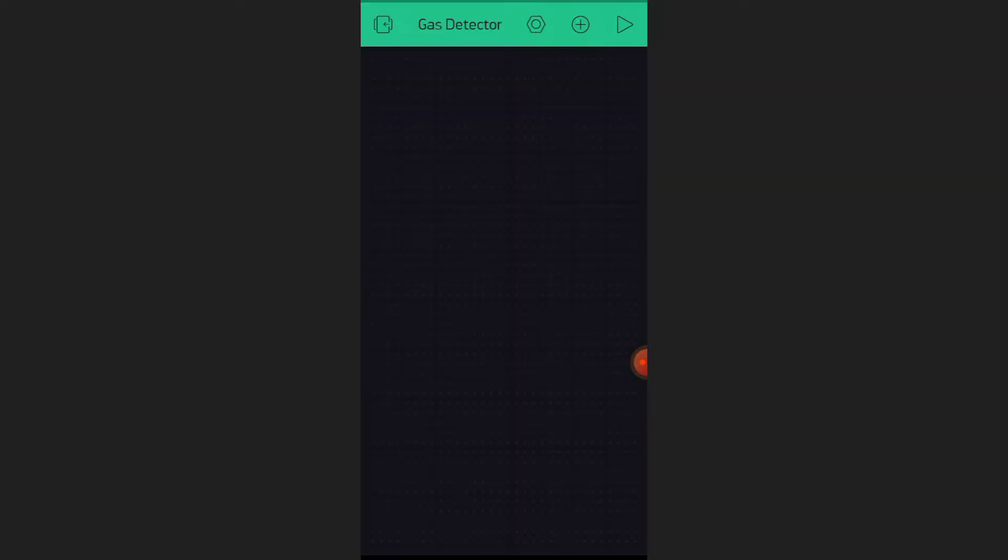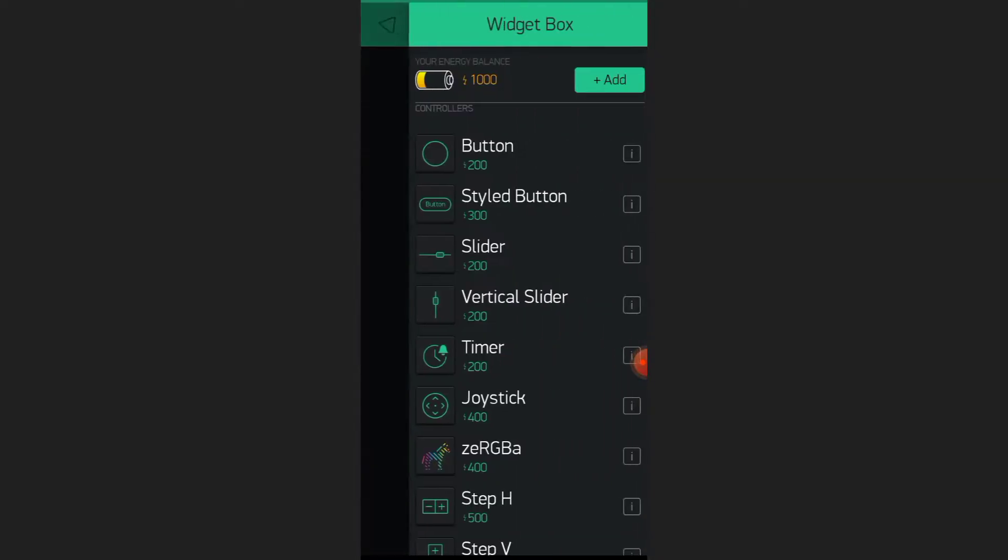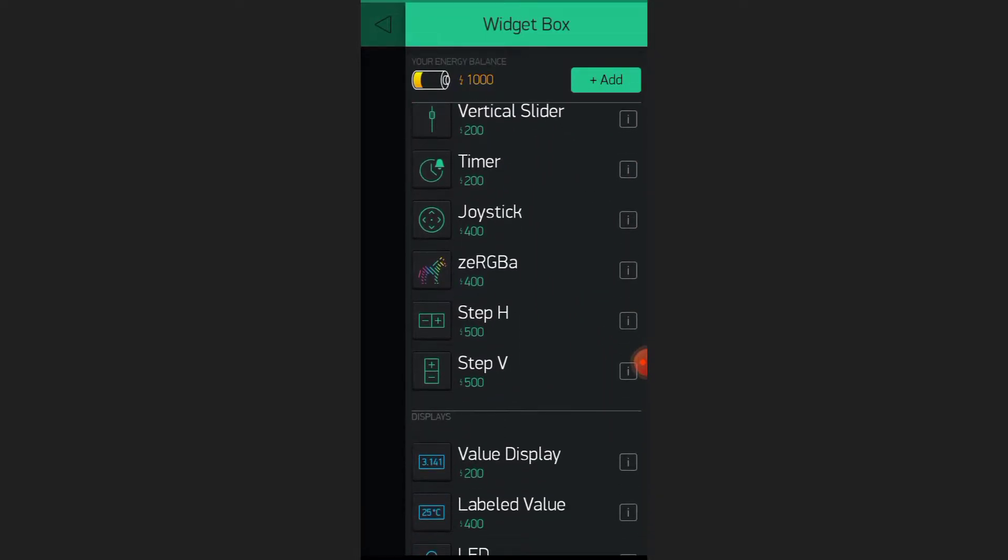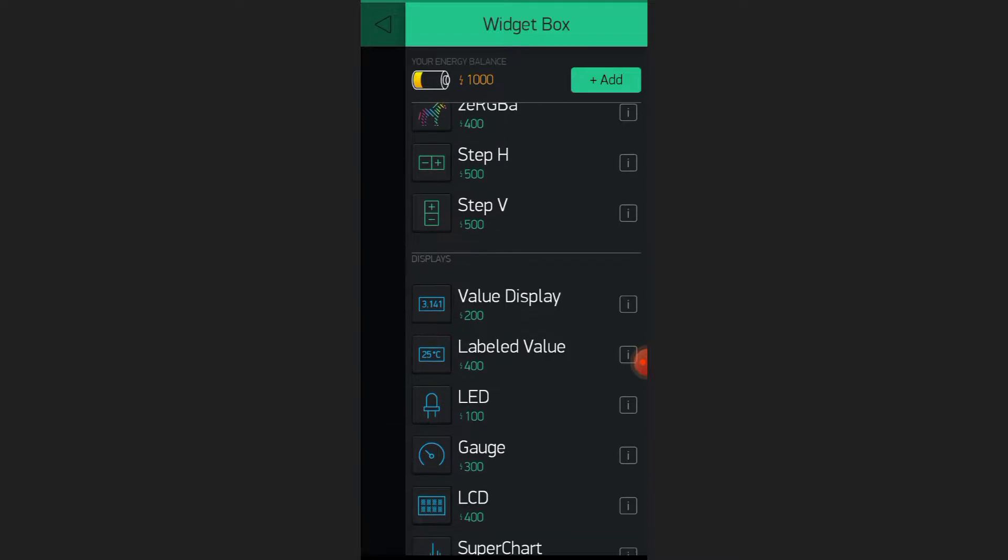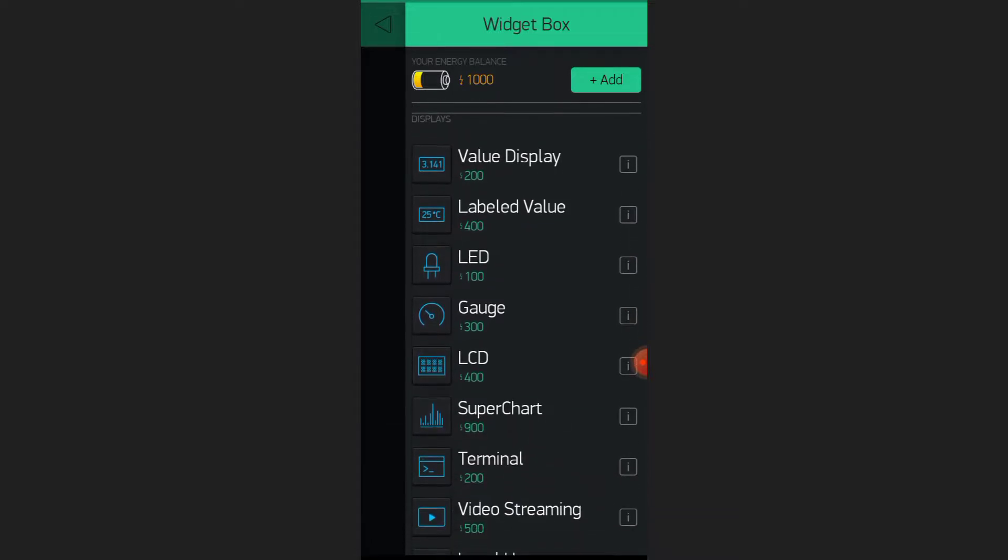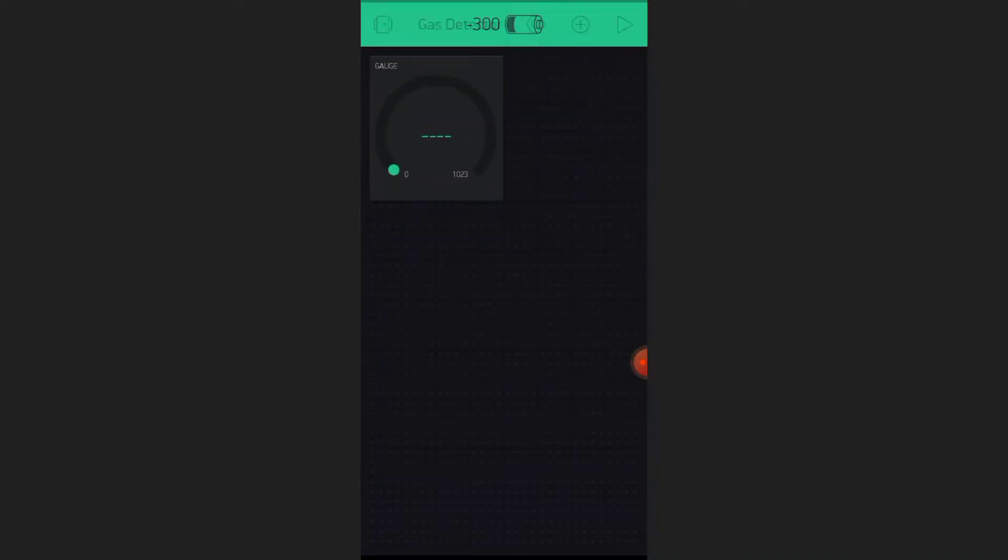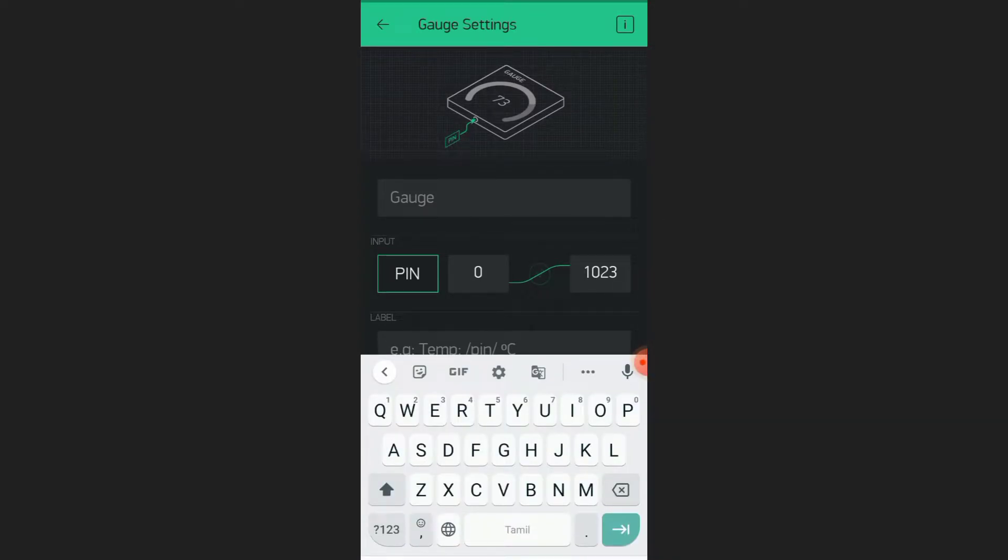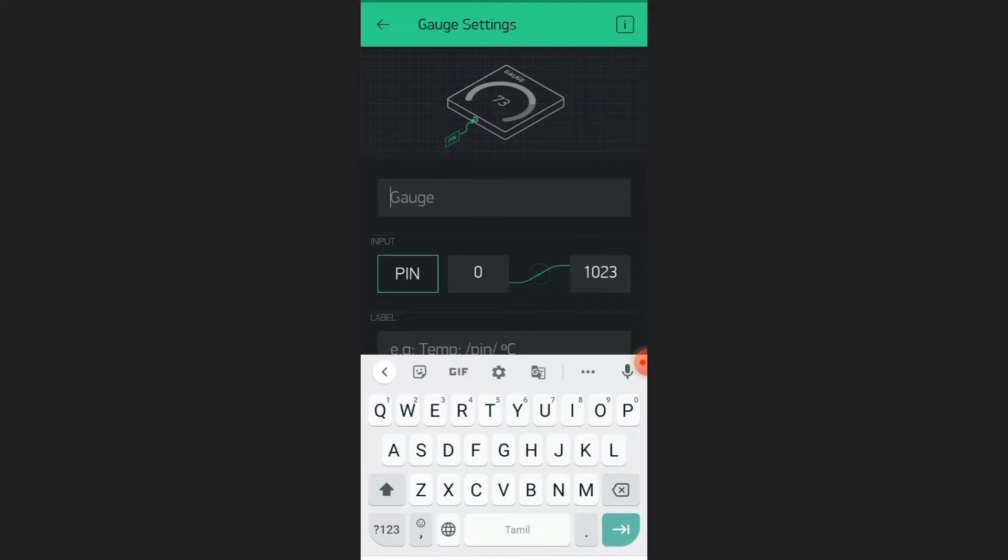Select the plus icon. Select Gauge. Name the gauge as Smoke Value or Gas Value.